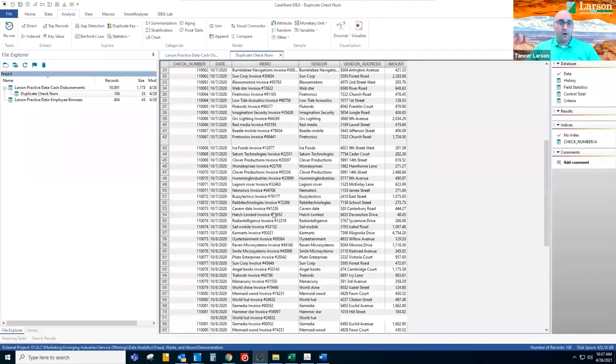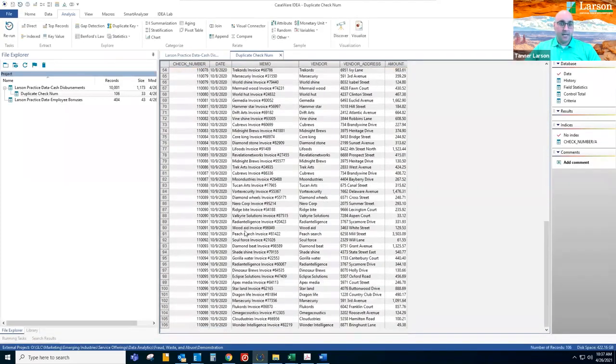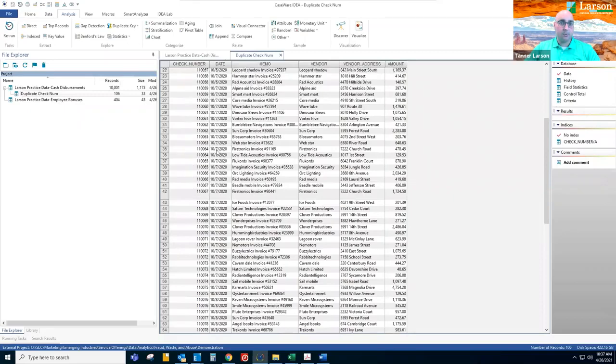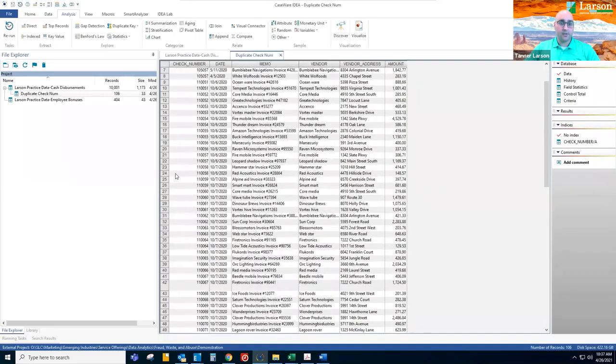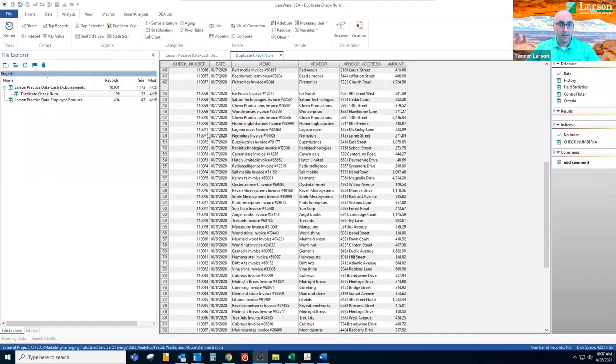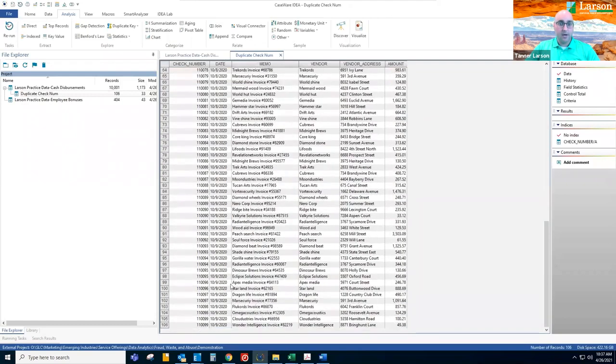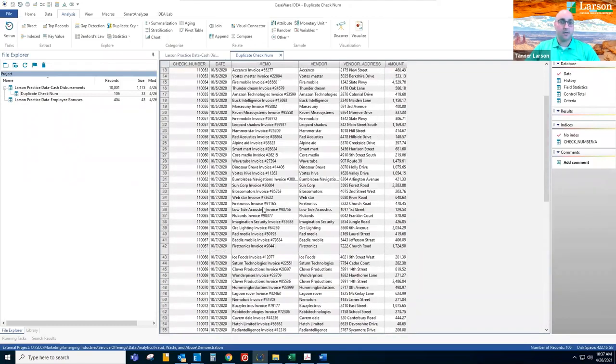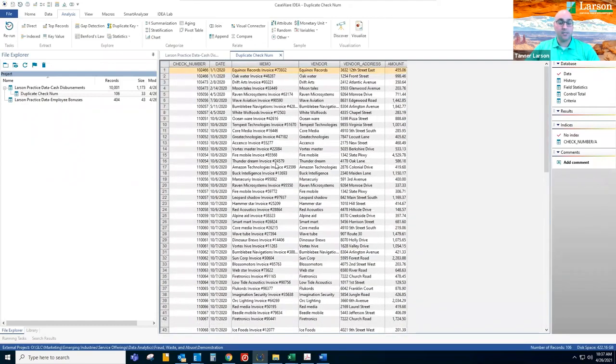Okay, then it exports all of the data in which a check number appeared more than once. So here we can see there was a lot of duplicates between October 6th and October 9th. So perhaps there was an issue with the system during those days.